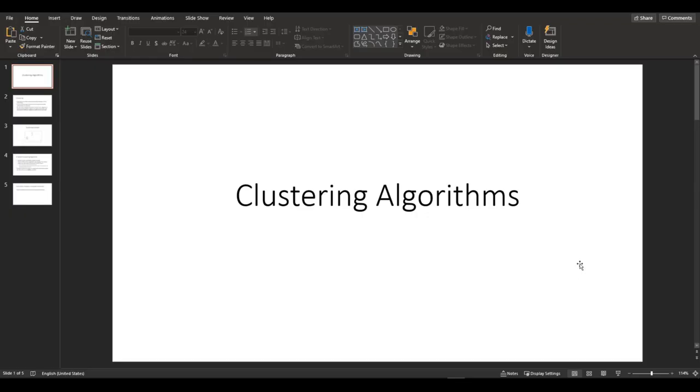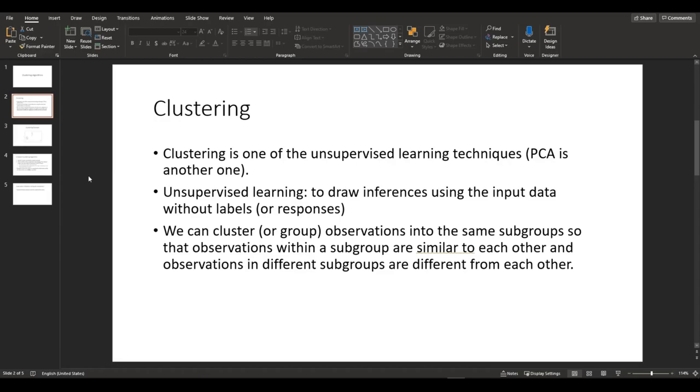Alright, before we jump into the code, let's try to understand the clustering and how the K-means clustering algorithm works. So clustering is one of the unsupervised learning techniques, PCA being another one. PCA is principal component analysis and it is one of the dimension reduction methods. And unsupervised learning is used when you want to draw inferences using the input data without labels or responses.